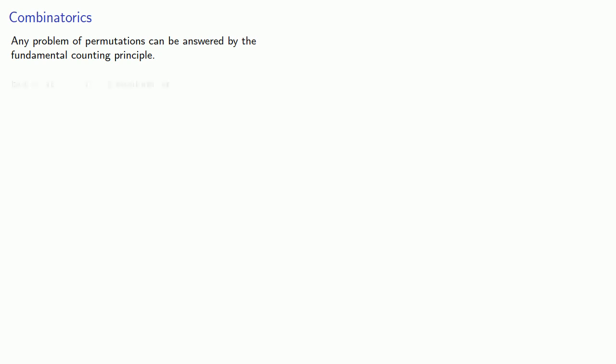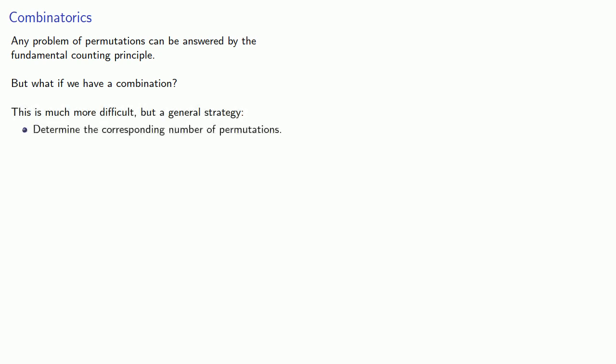But what if we have a combination? This is more difficult, but here's a general strategy. First, we'll determine the corresponding number of permutations, and then we'll determine how many permutations correspond to any given combination.